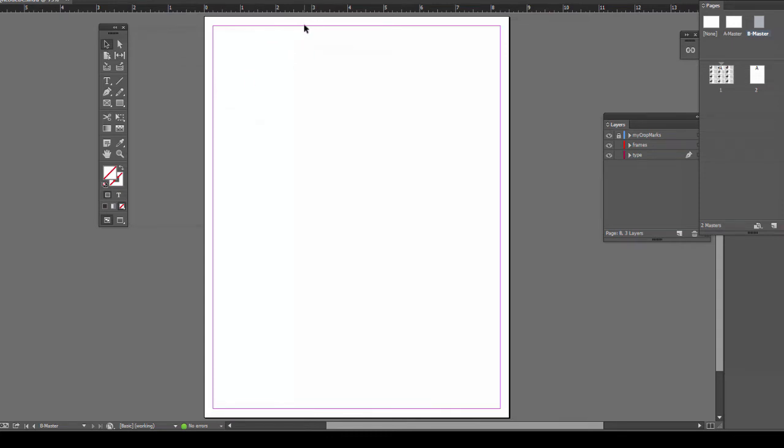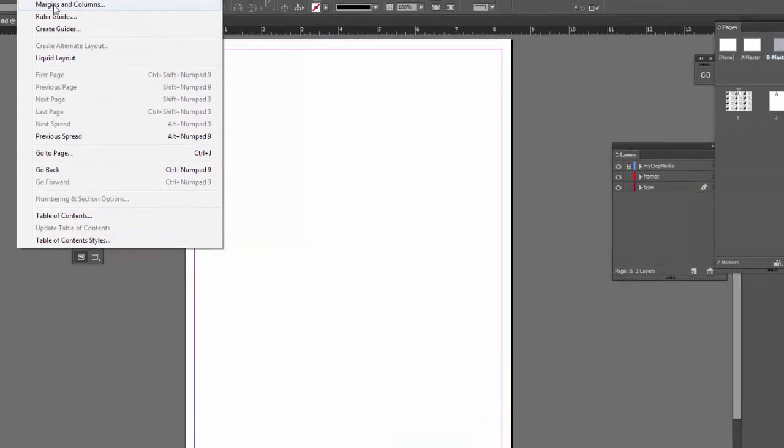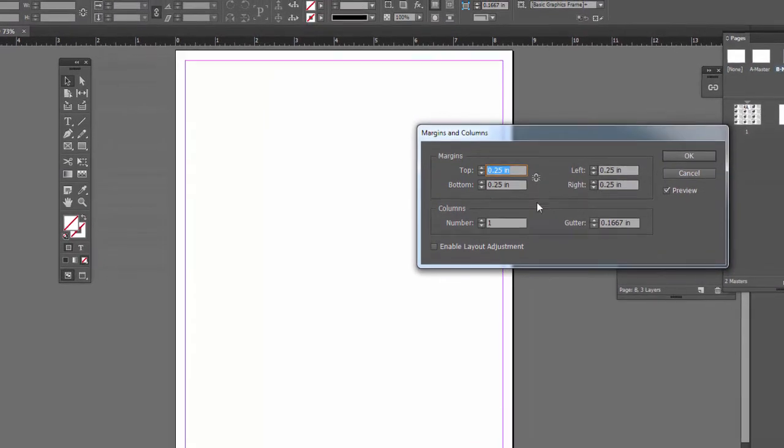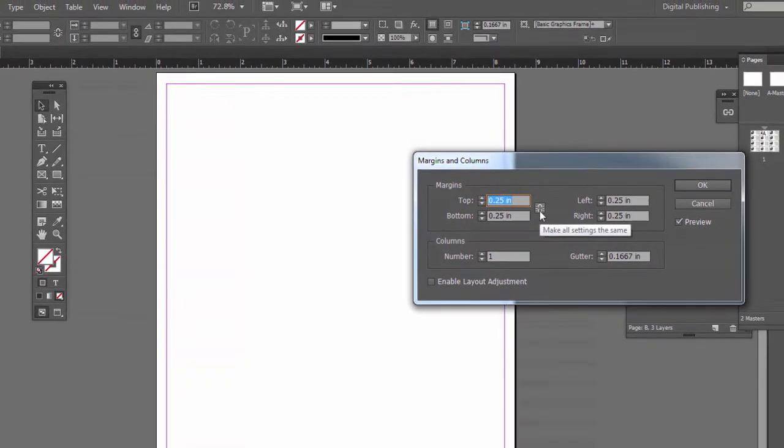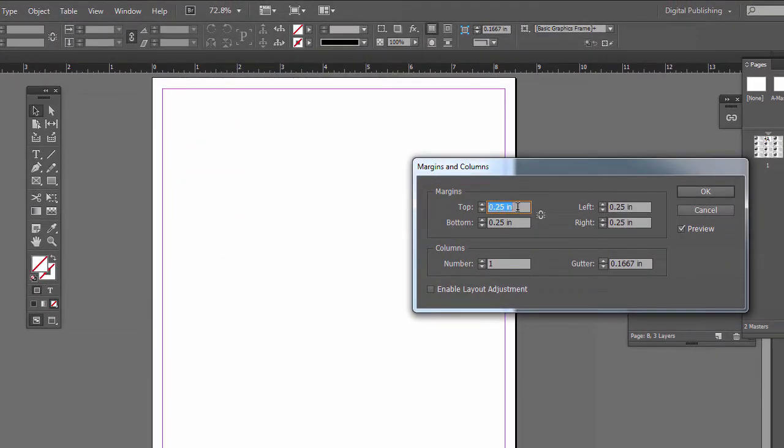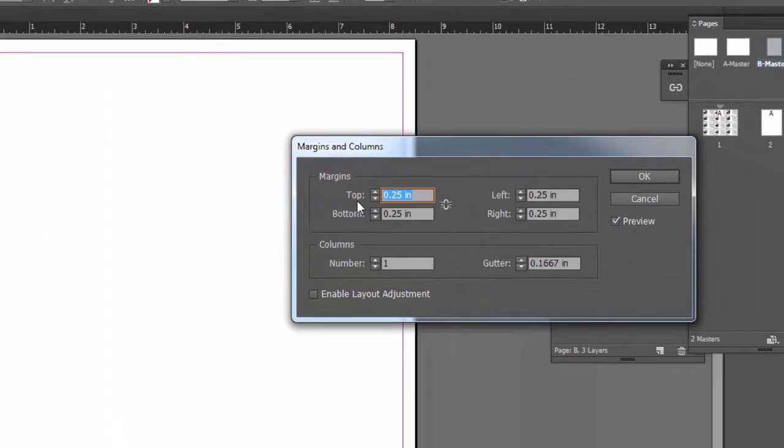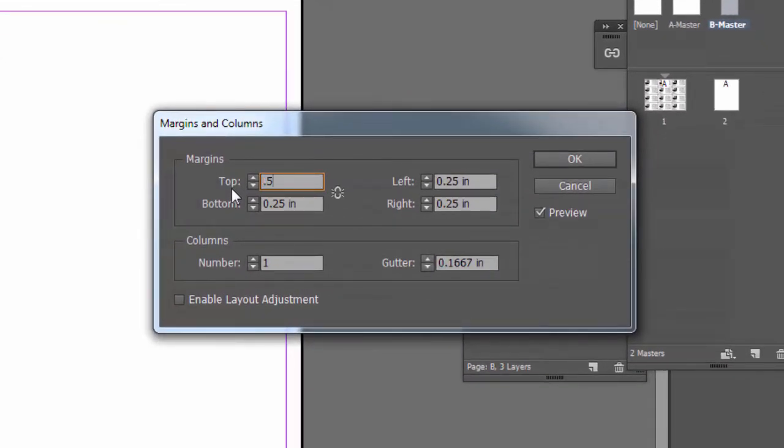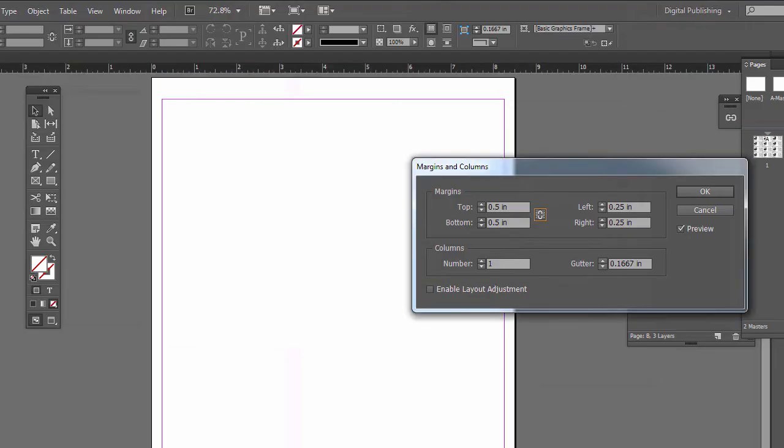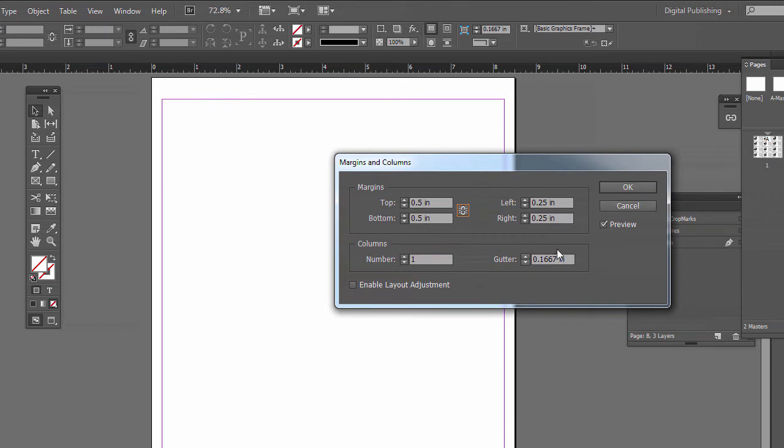We have to set our margins correctly. I think would make your life easier. So we're going to put five cards vertically. So five times two is ten. The page is 11 inches tall. So that means we need a half inch margin on top and bottom. So I have the little link unchecked so I can do these separately. So I'll do 0.5 for the top, 0.5 for the bottom.